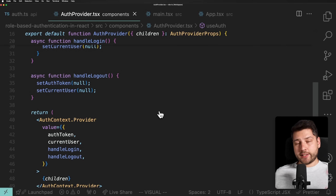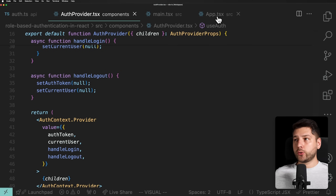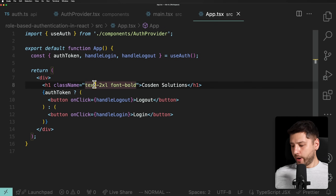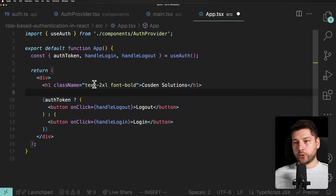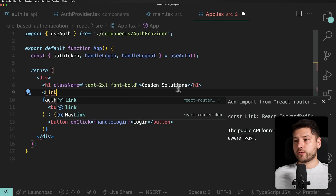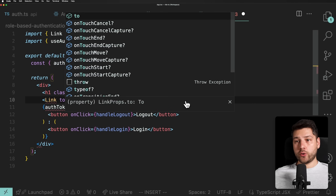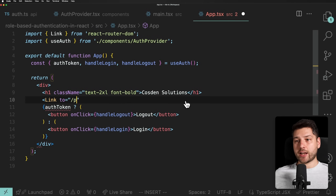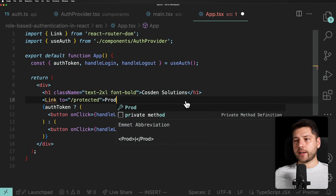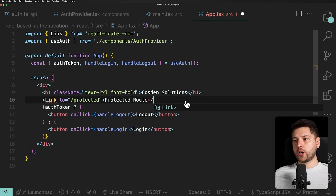Now we're good to go. We have the login button. If I press login, it waits for one second — our API simulates that — and now we see 'Logout' and an actual auth token, which proves our AuthProvider component works. Now let's move on to step two: implementing role-based authentication. I'm going to create a link using React Router to a protected route at '/protected'.